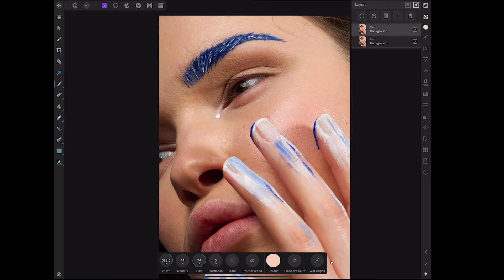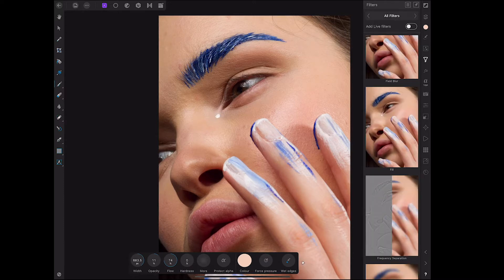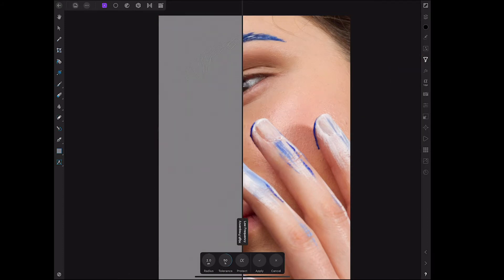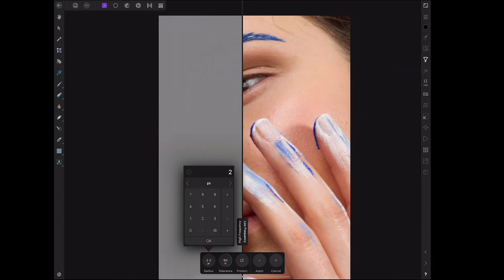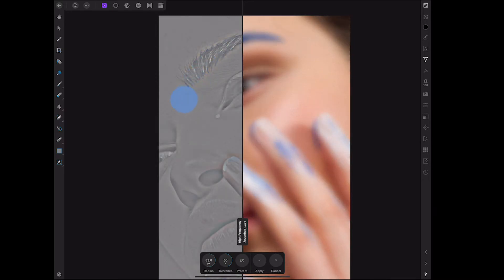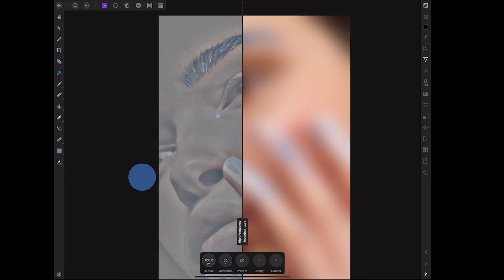I'm going to make sure the top layer is selected before going into my filters and scrolling down to frequency separation. It's all in alphabetical order so it's easy to find. You'll see my image has been split into two — one side is the high frequency with all the detail, and one side is the low frequency which keeps all the tones.